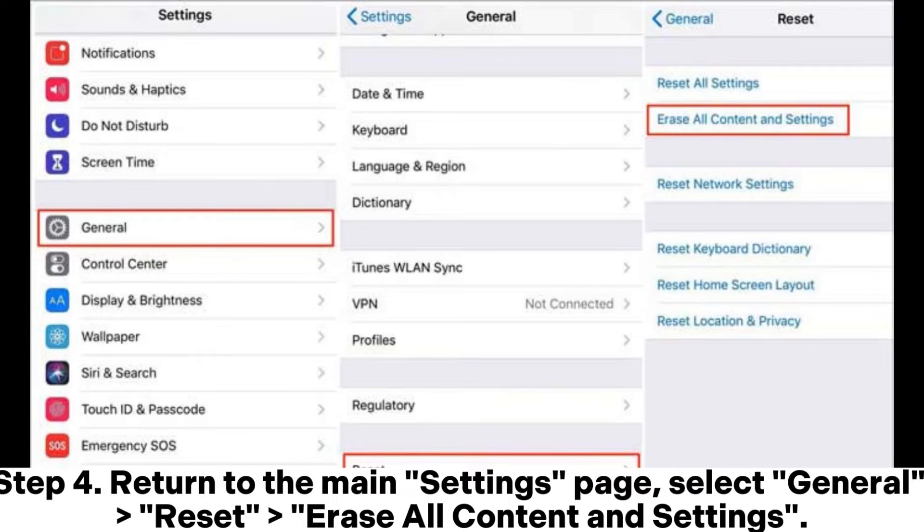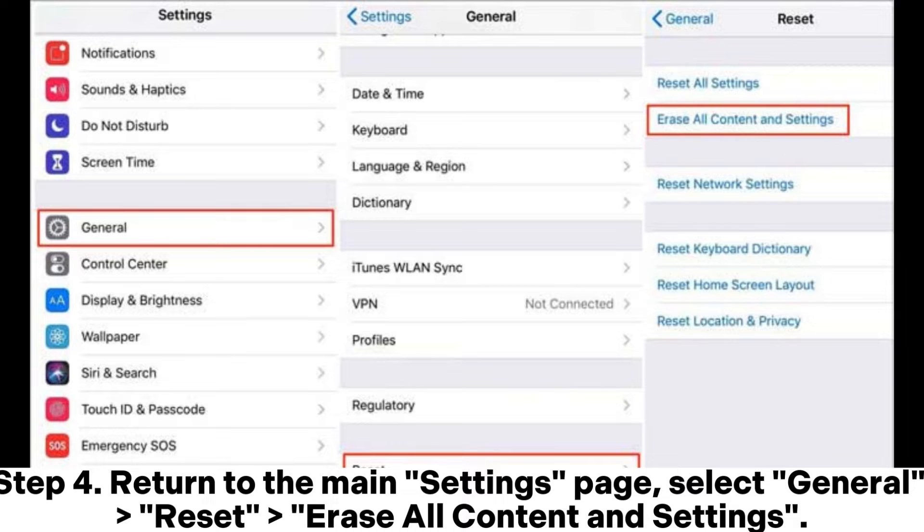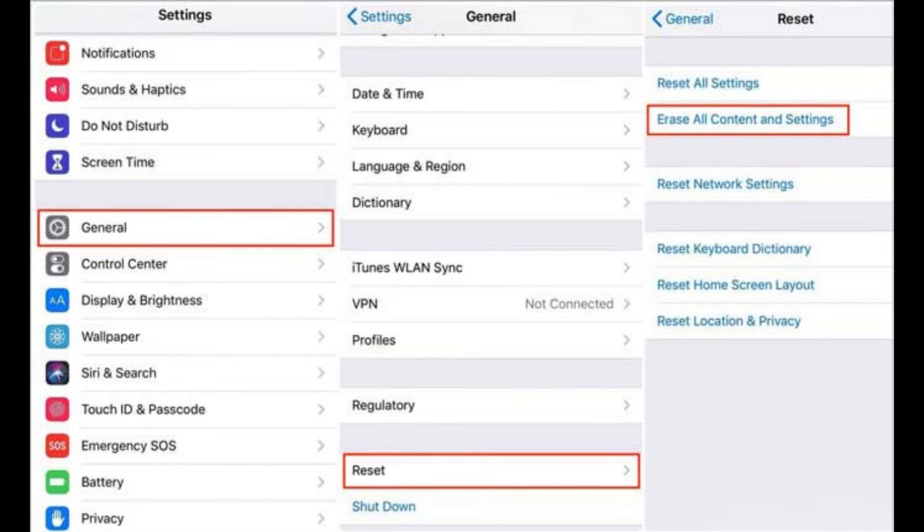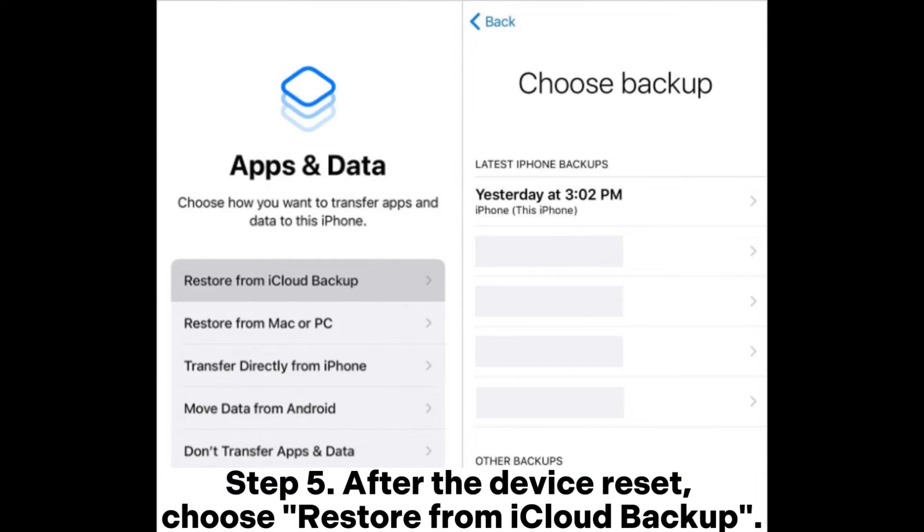Step 4. Return to the main Settings page. Select General, Reset, Erase All Content and Settings. Step 5. After the device reset, choose Restore from iCloud Backup.